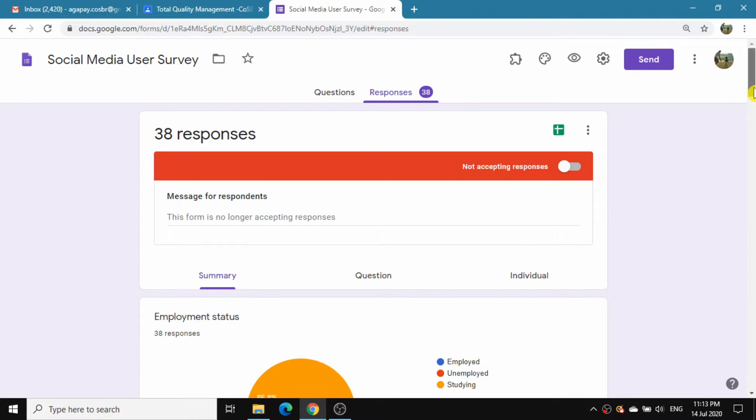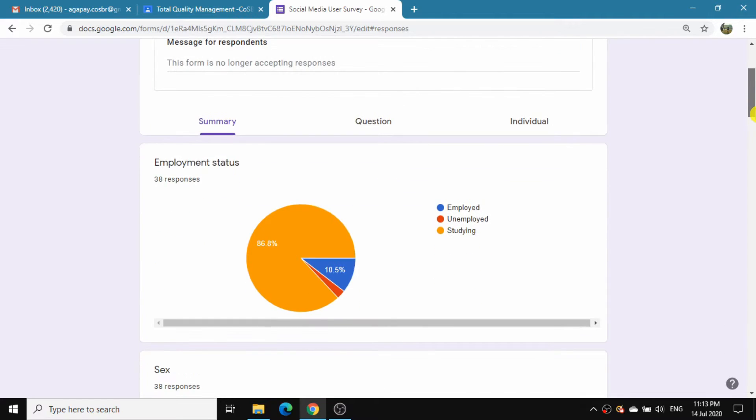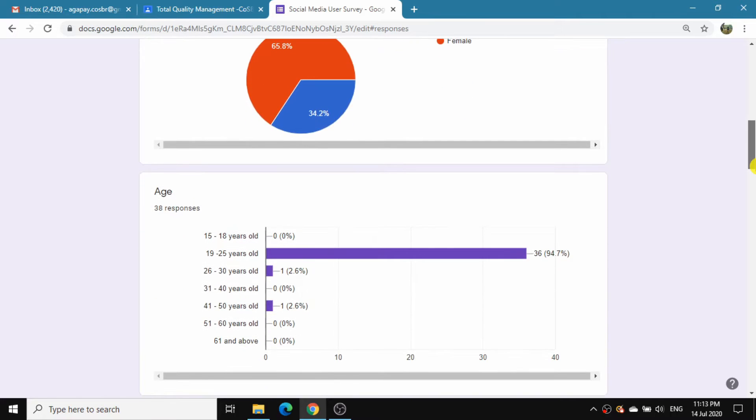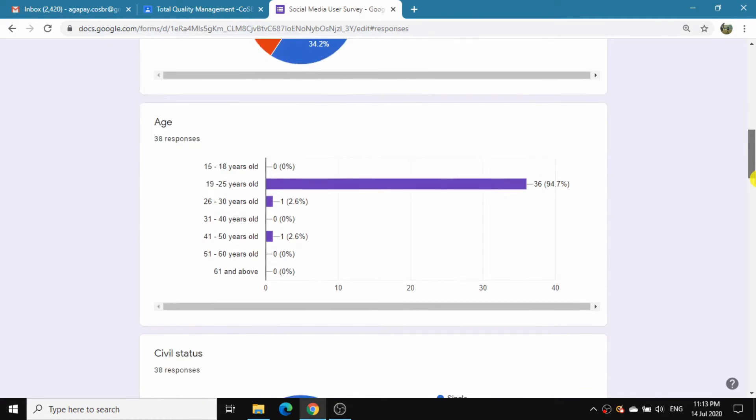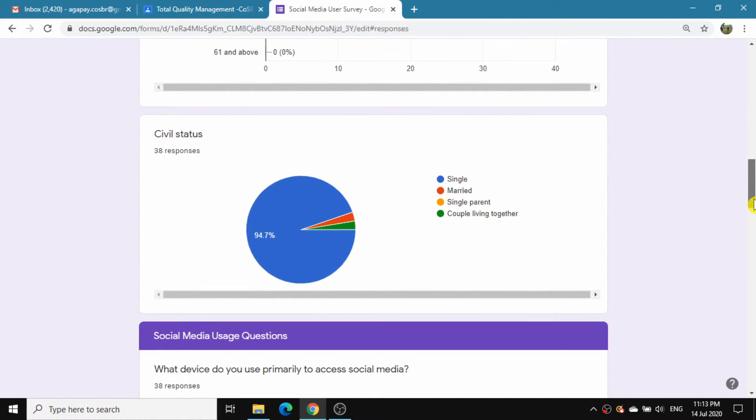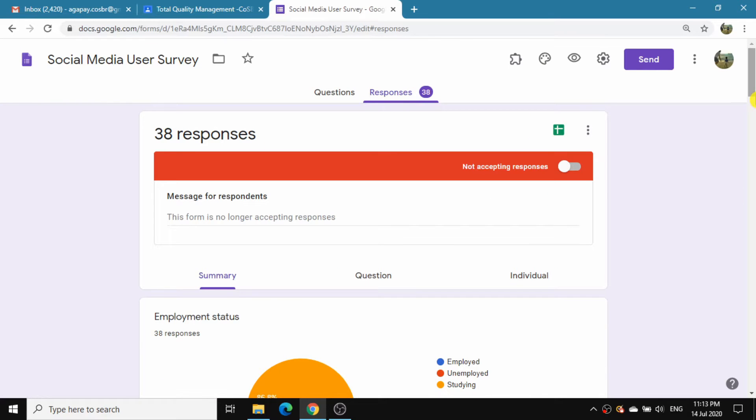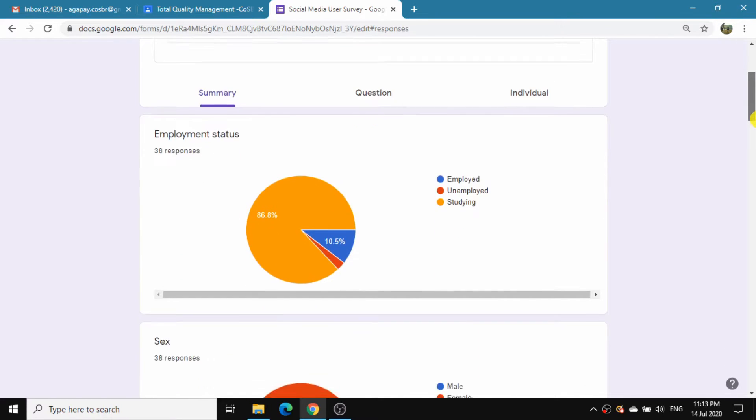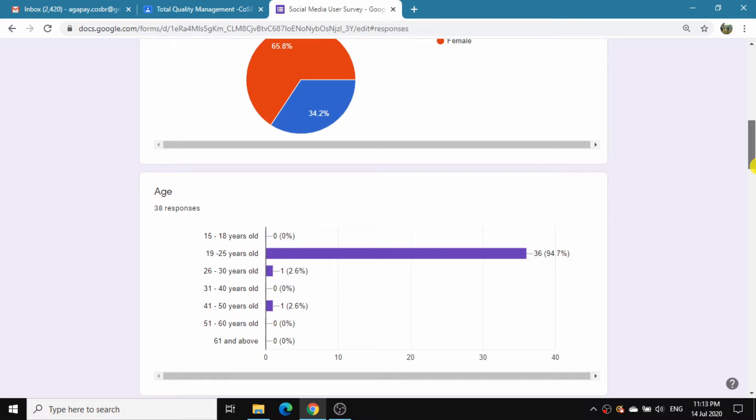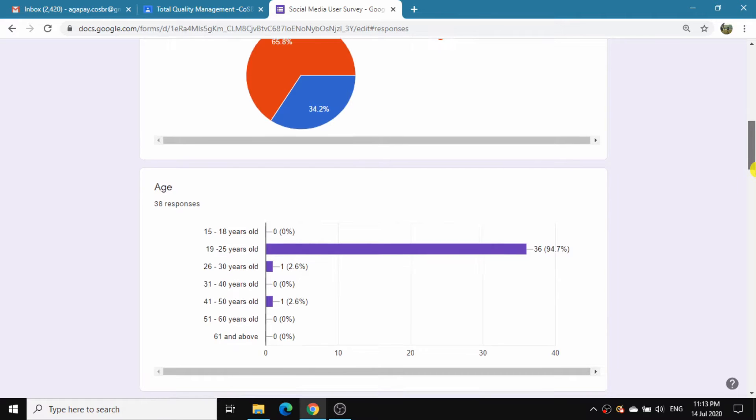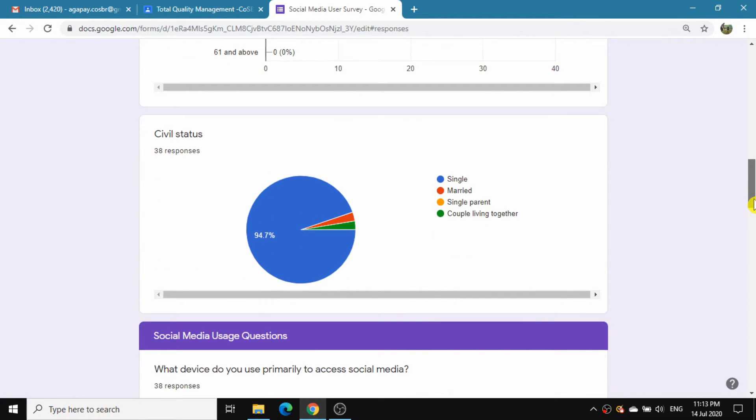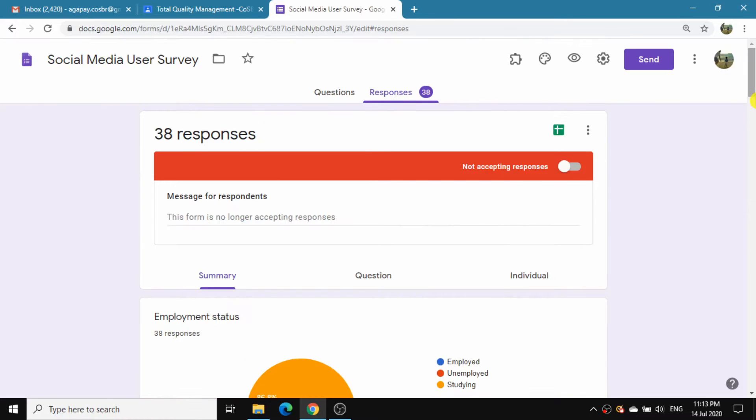However, you will notice that it lacks specific information because it only tells you how many of your participants chose a particular response. It doesn't tell you, for example, how many males or females chose a certain option or what age groups or economic groups answered in a certain way. In other words, the charts do not show a cross-analysis or cross-tabulation of the data, but this can be achieved by using a pivot table.